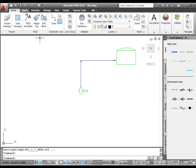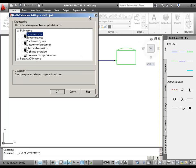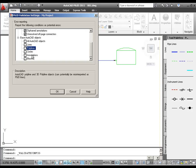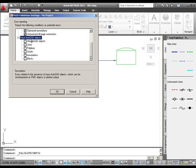Next we'll do a validation. We'll start with configuring the validation, then validate the drawing, and then fix a common error. To view validation settings, I go to the Home tab and click Validate Config. The P&ID Objects node is already expanded, and all of the checkboxes are checked, which is what we want. I'll expand the Base AutoCAD Objects node and clear each checkbox. We can also view descriptions of the error types by clicking on each one and referring to the text in the lower portion of the dialog box. Now we'll click OK.